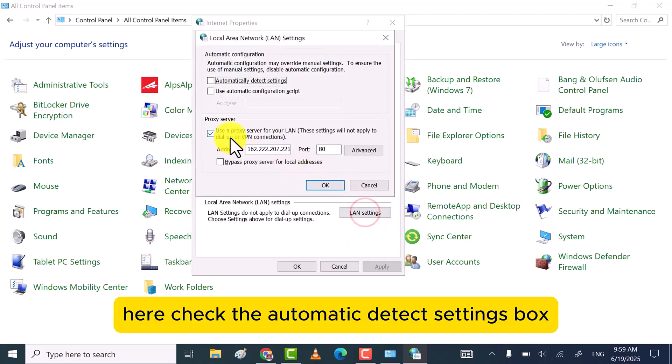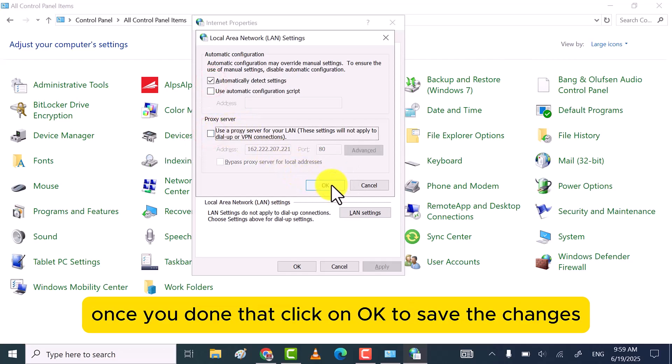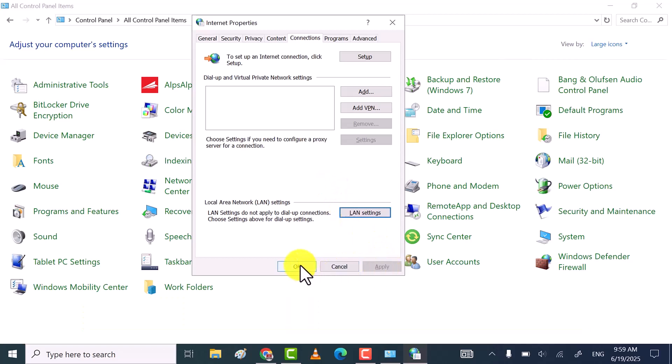Here, check the Automatic Detect Settings box and make sure Proxy Settings box is unticked. Once you've done that, click on OK to save the changes.